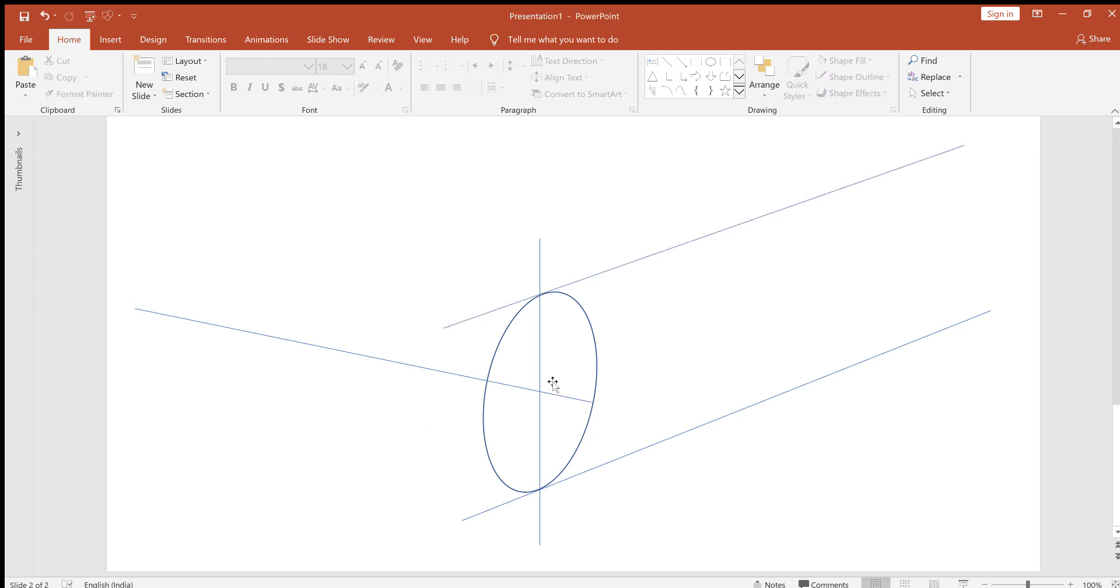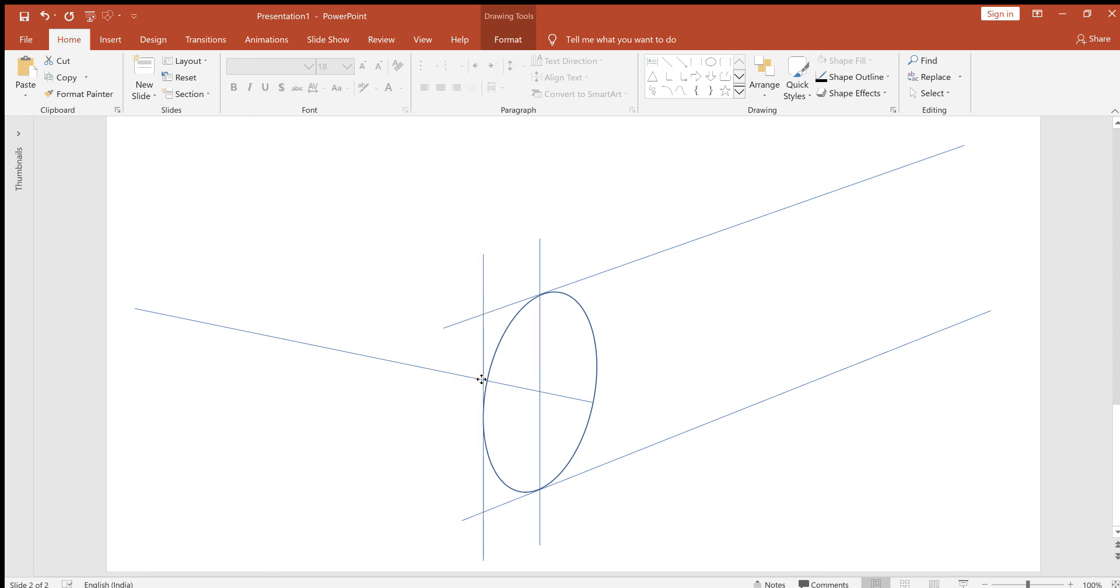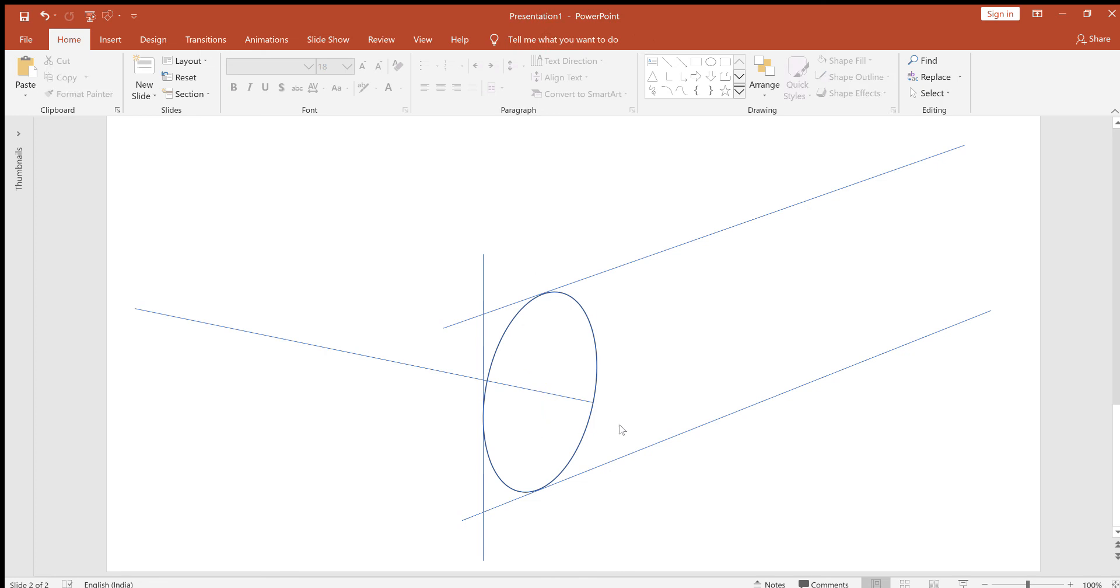That's it. It is a very simple method of establishing proper perspective based on the degree of ellipse that you want. Thank you so much, I hope you understood.